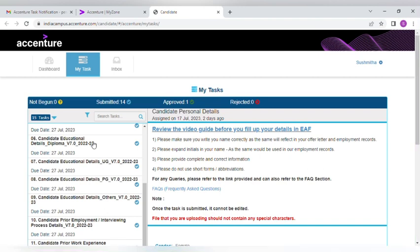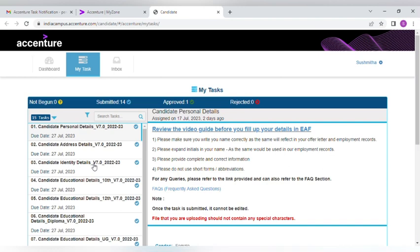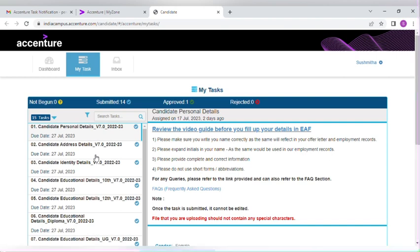Just be careful while submitting your documents and everything. Submit your documents in the given format, whether it may be PDF, PNG, or JPEG. Make sure that you are entering the details correctly. If you have any doubts regarding this task or any information regarding Accenture, please do comment in the comment section. I'll definitely respond to that.